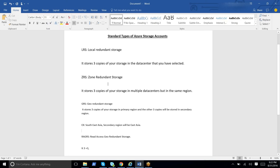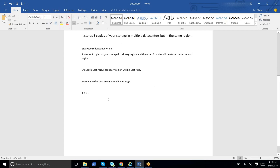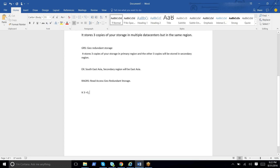We can configure various types of standard storage accounts using the V1 portal and V2 portal as well. In V1 we link storage accounts to a cloud service, whereas in V2 we link storage accounts to resource groups.